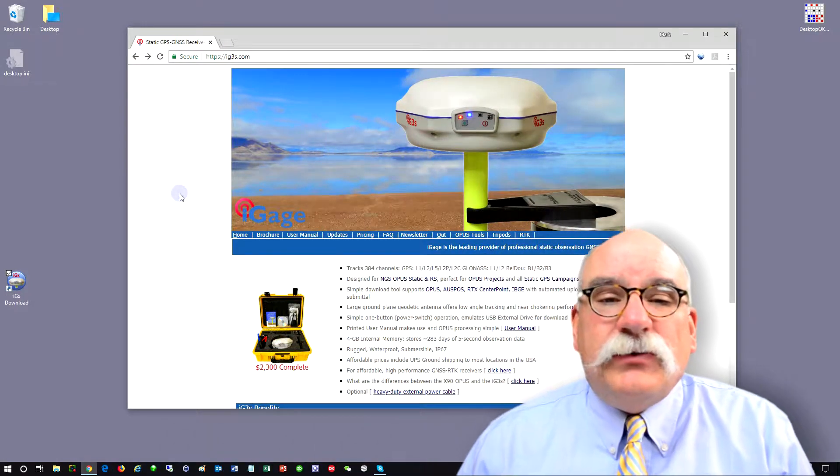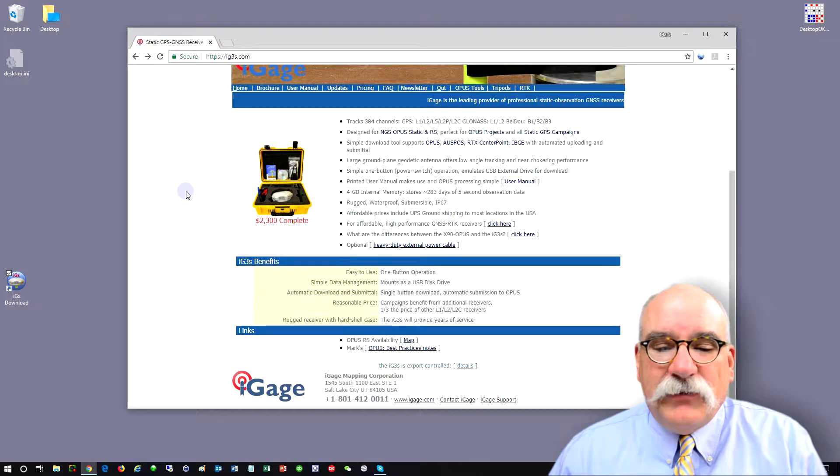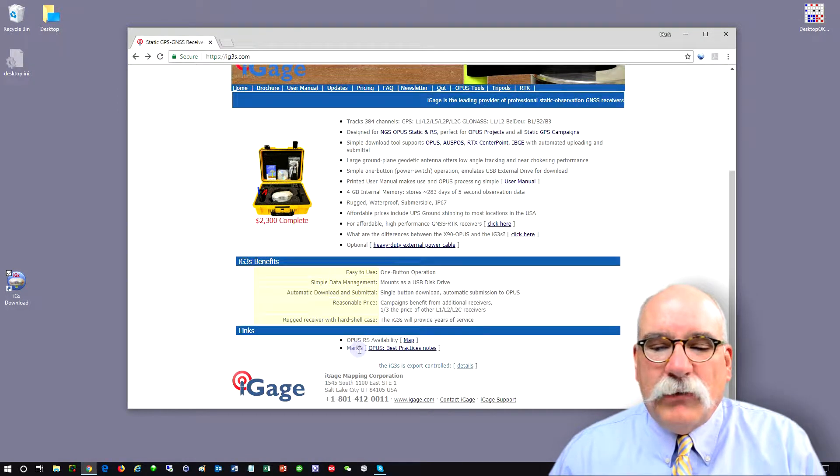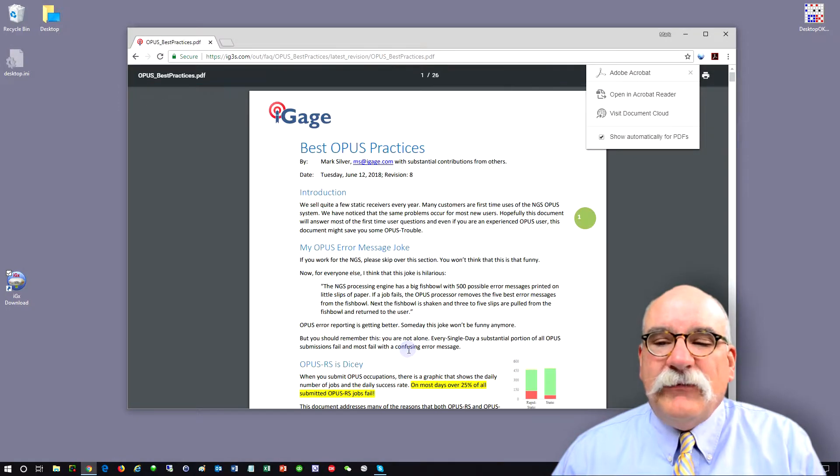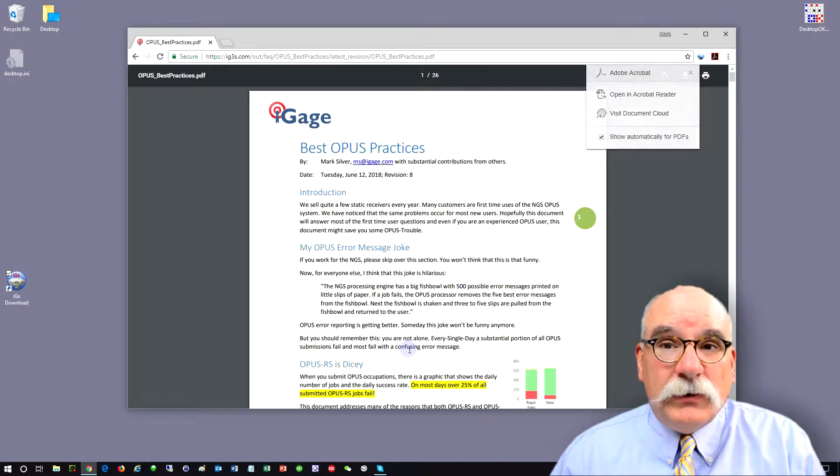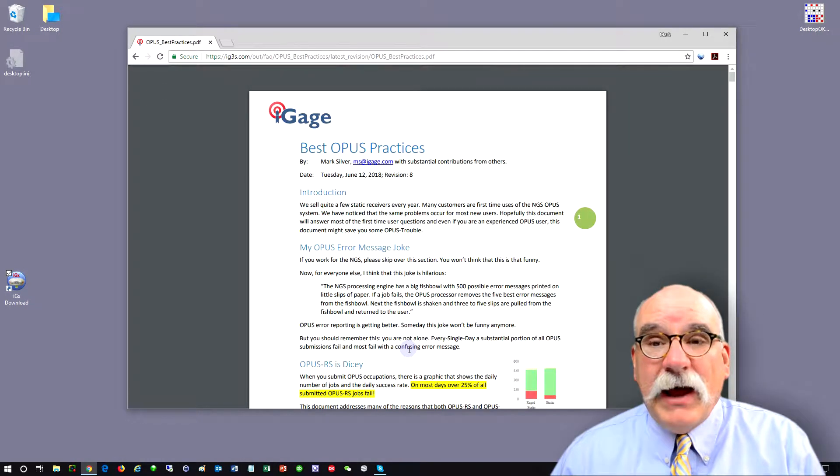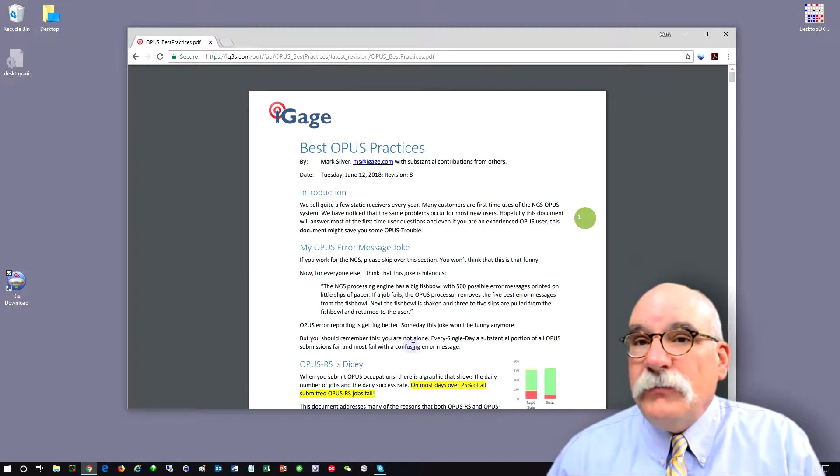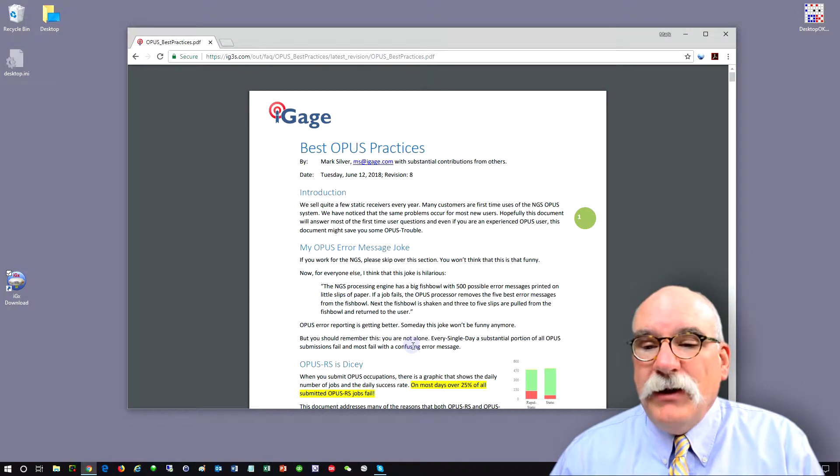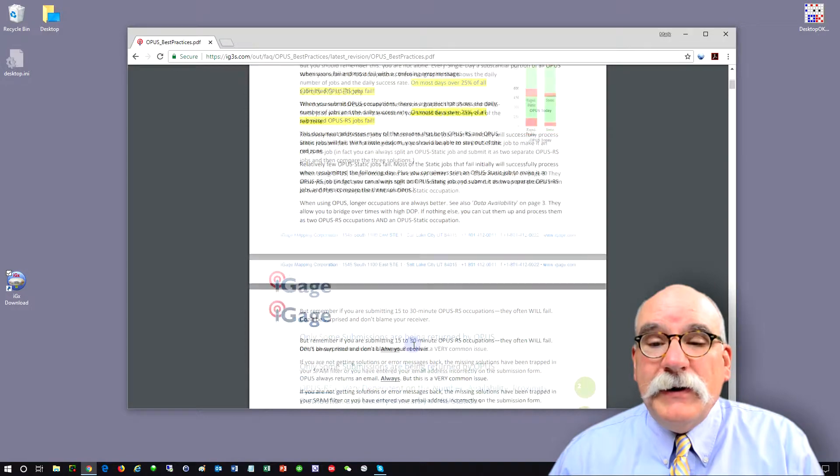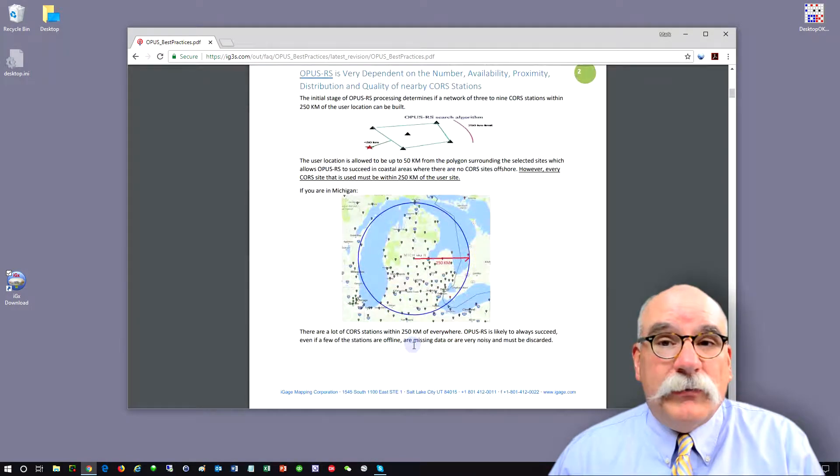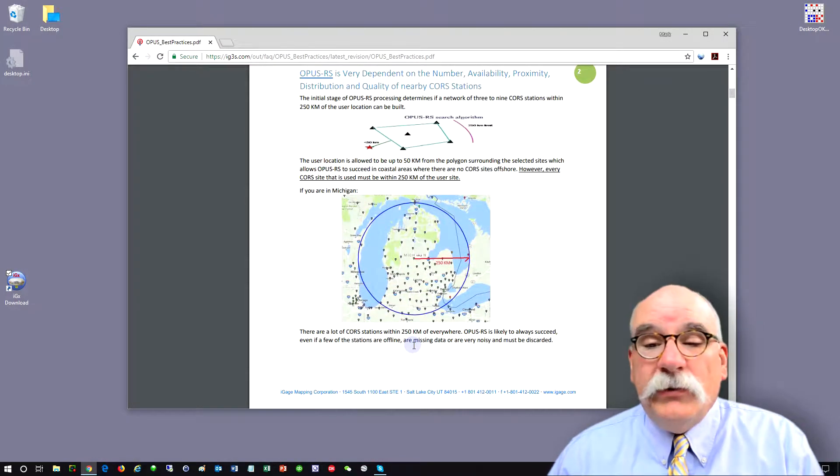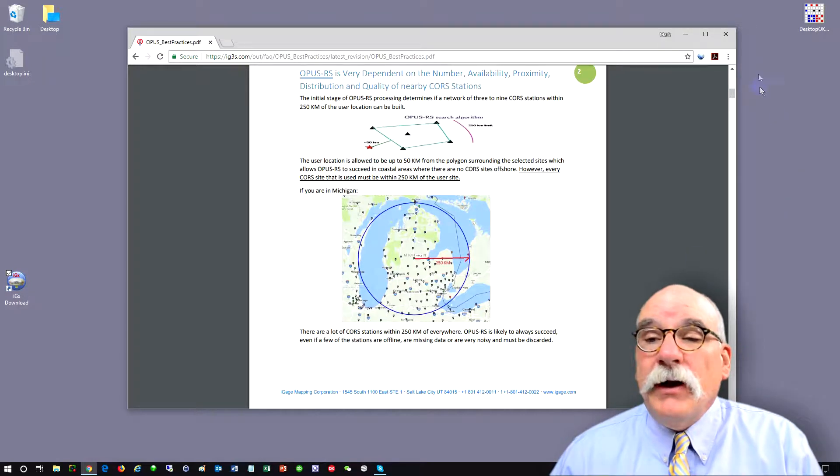But on the IG3S website, at the very bottom, there's a link to Mark's Opus Beck's Practice Notes. It's a PDF and I update it fairly frequently with questions that customers have and mistakes that customers make when they're submitting jobs. It's fairly lighthearted and you might learn something even if you've been using Opus and Opus Static for a very long time.